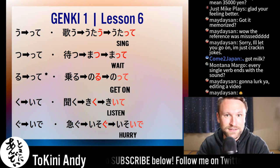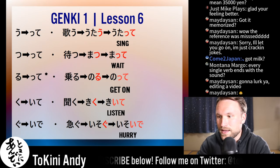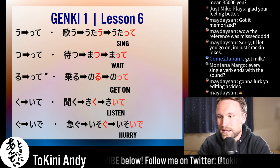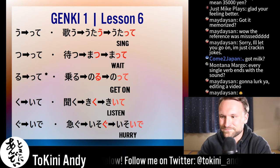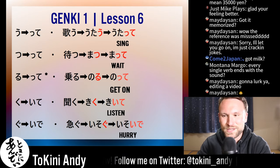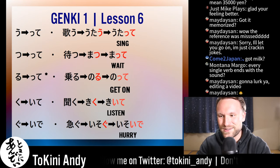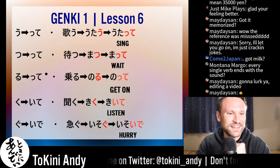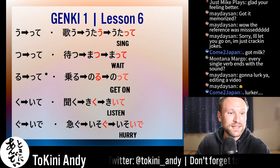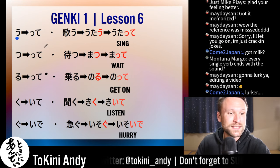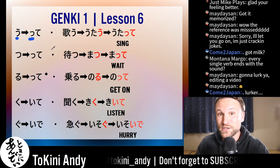If you memorize the endings, you can conjugate any verb into the te form, and it's actually really easy. There's not that much to memorize — it's better than English, better than Spanish. There's so much less to memorize, so don't worry about that. Let's just jump into it.